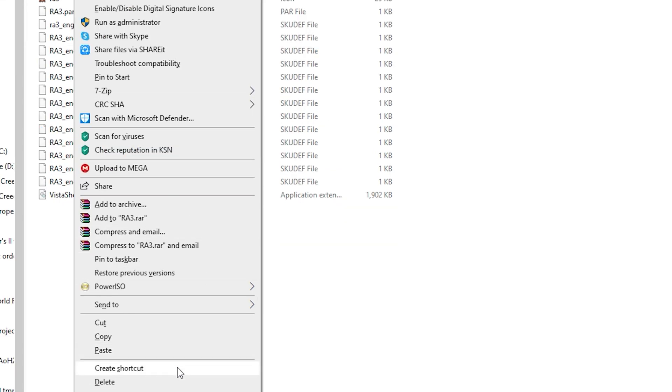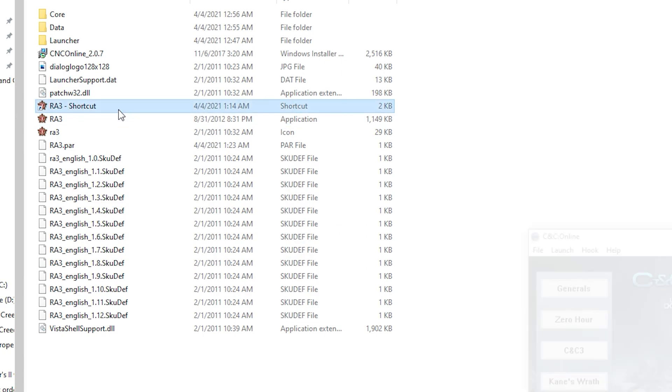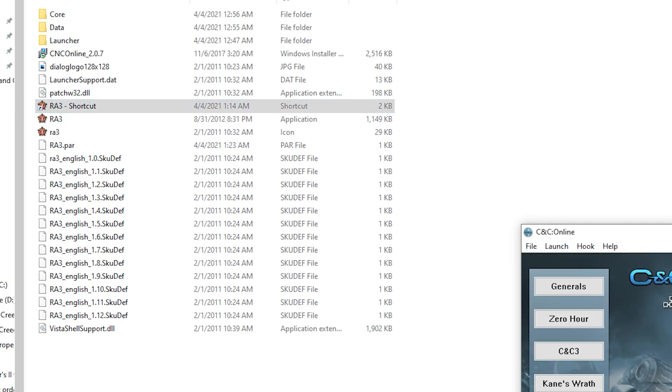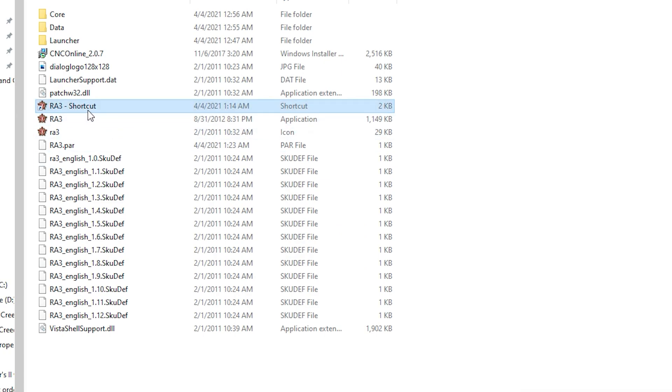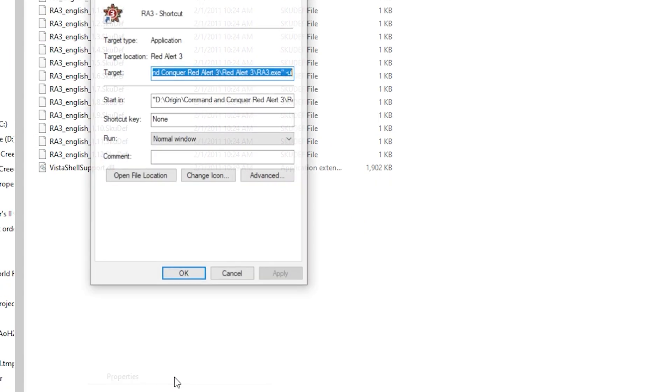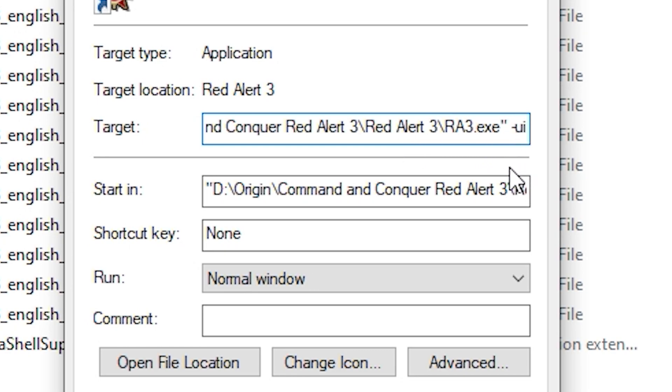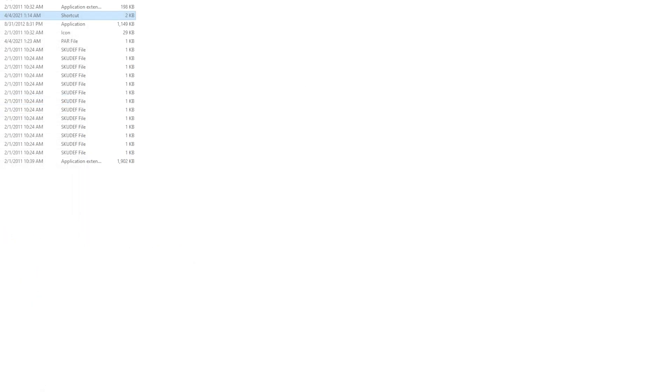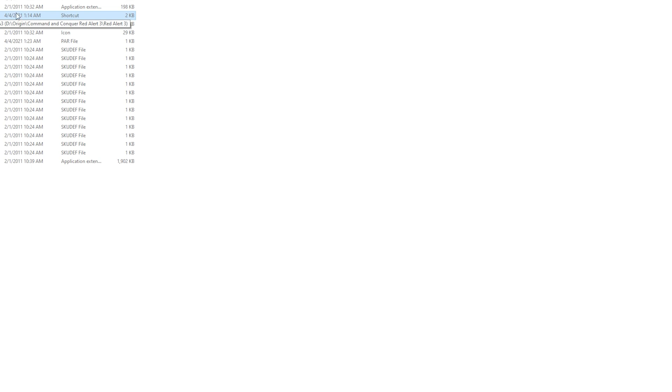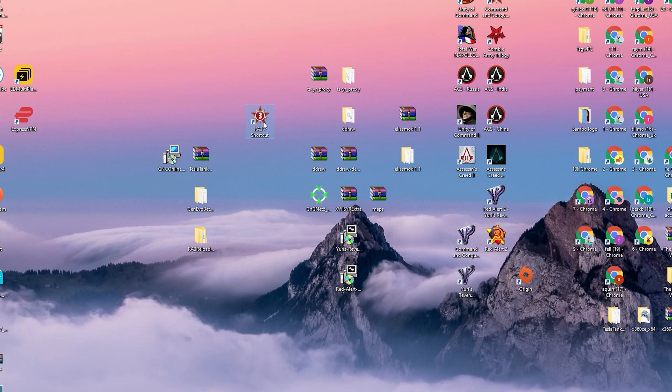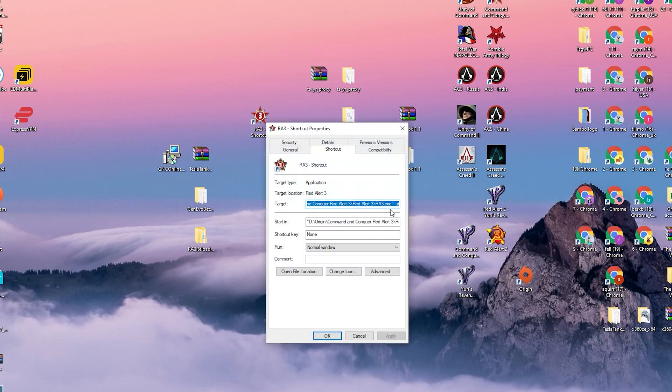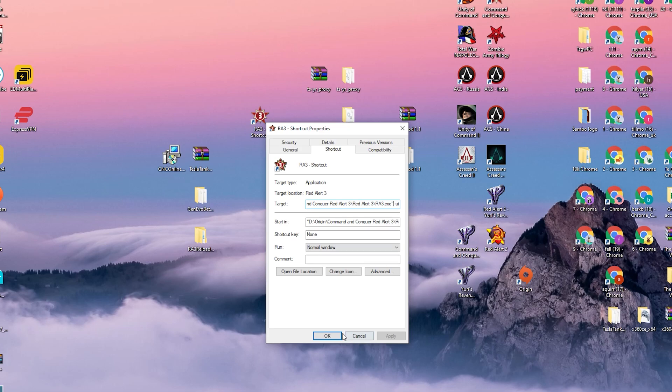When you create a shortcut, you need to go to that shortcut and go to properties. And then you need to type right here minus UI. So it's space and then minus UI. Then click OK. And then you copy that shortcut to your desktop right here, which I have. If you click on properties you will see space minus UI. OK.